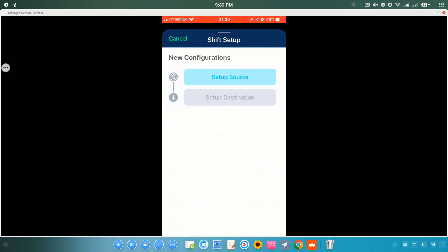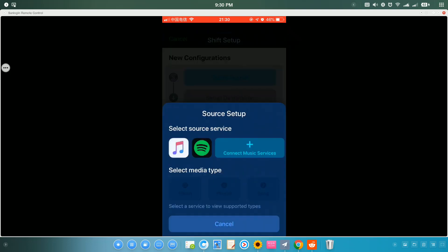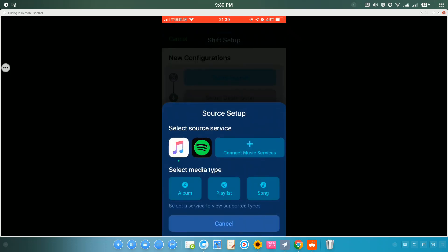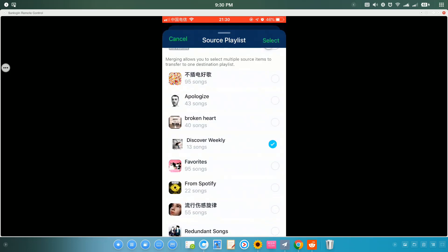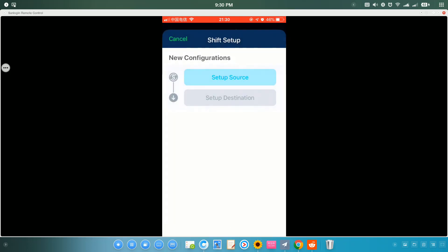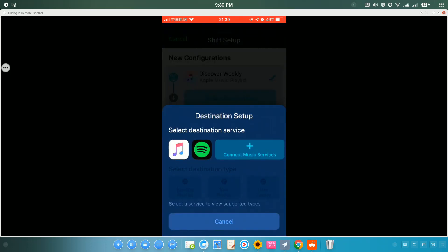Let me just tap to Setup Source. It's Apple Music. Let's just select Playlist. Discovery Weekly, 13 songs. Let's select it and select Destination and Spotify. I already connected.